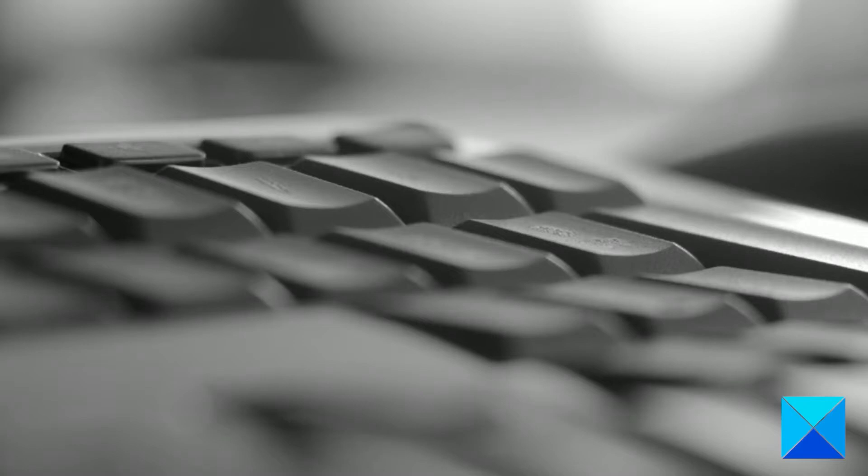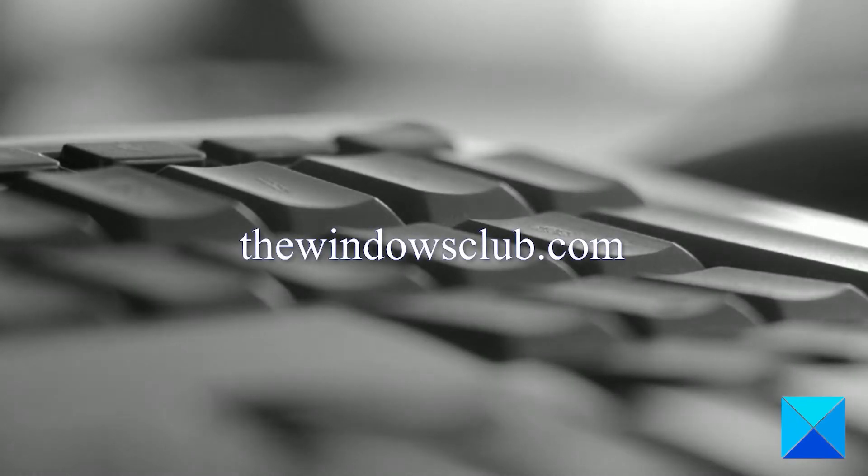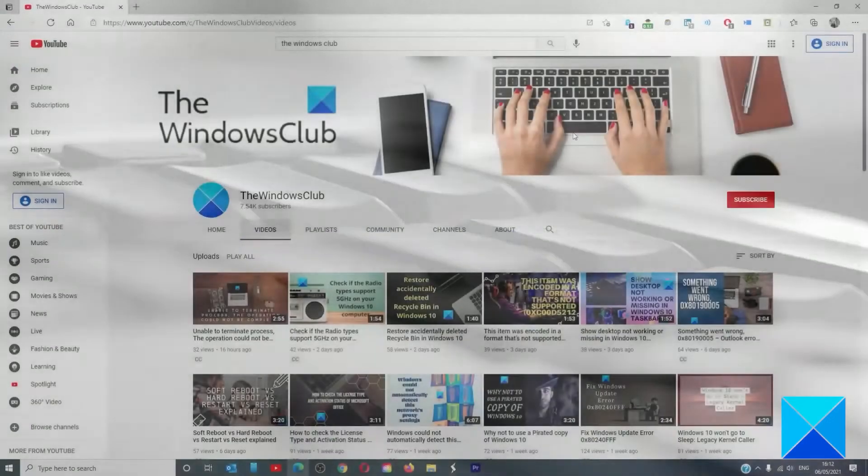For more helpful articles to help you maximize your Windows experience, go to our website thewindowsclub.com.